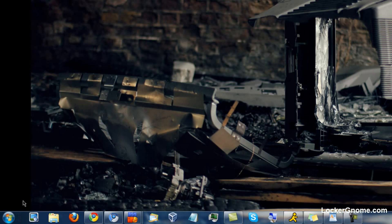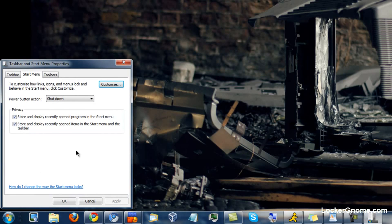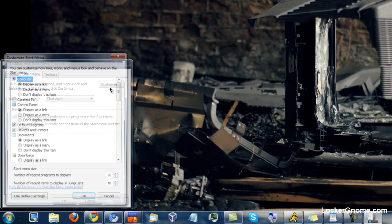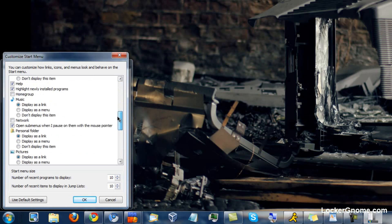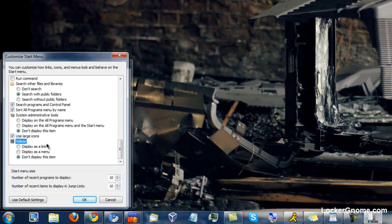With the Start Menu closed, all you have to do is right-click on your Start button, choose Properties, and this menu will come up. Click on Customize and scroll down to the Videos section. When you find where it says Videos, it will give you three options: Display as Link, Menu, or Don't Display This Item. Displaying as a Menu will put it on the Start Menu and give you the option to use it as a drop-down menu, showing your most recently opened videos.